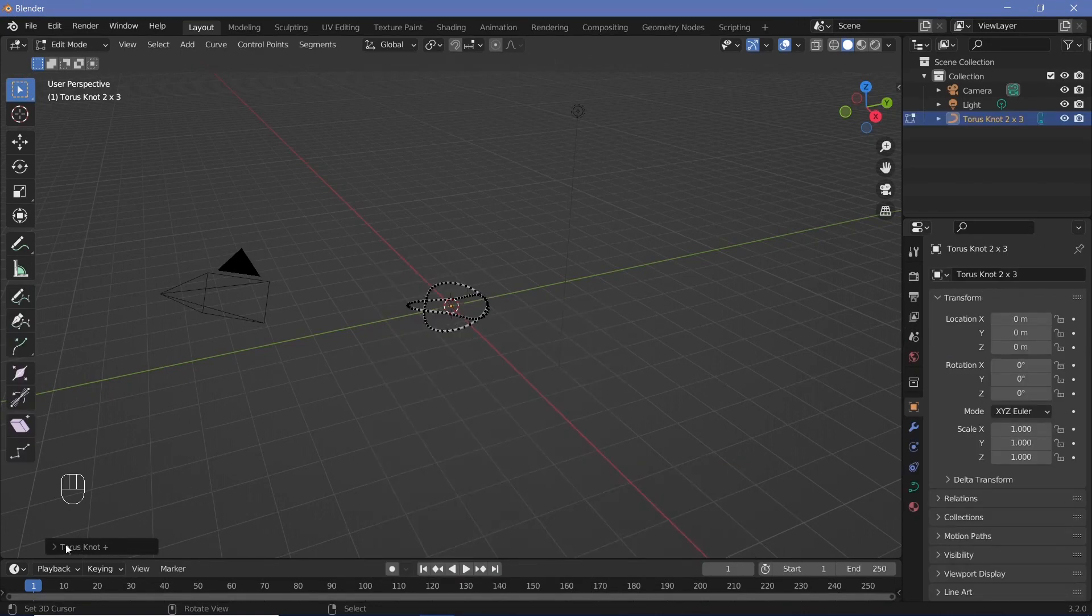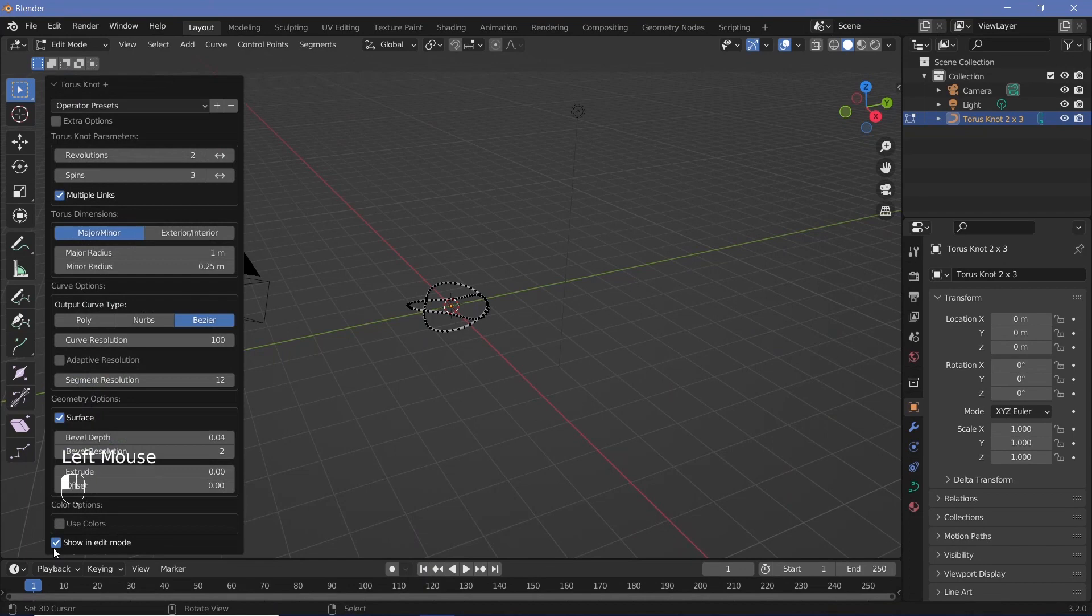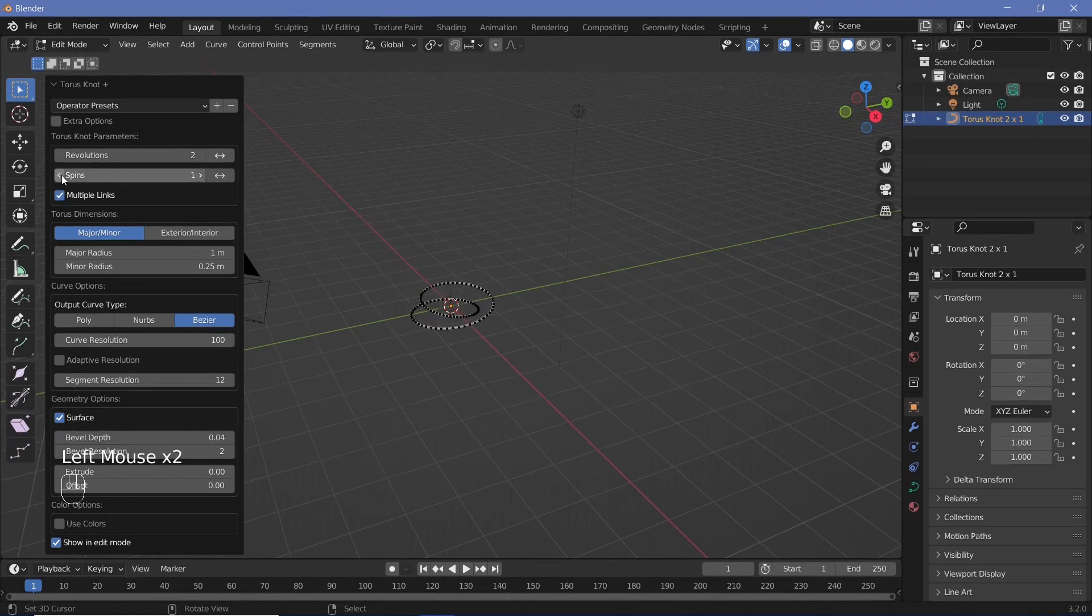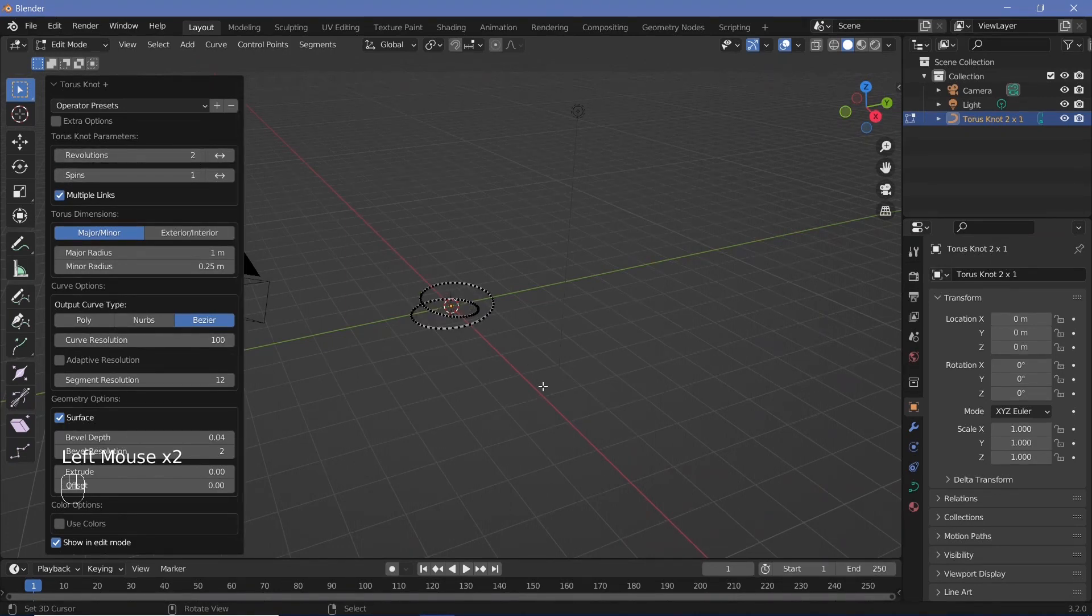Before you do anything, at the bottom left you'll see a drop-down menu. Open it and change a few settings. I want one spin and two revolutions for the shape I desire.